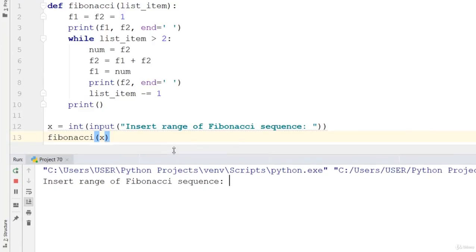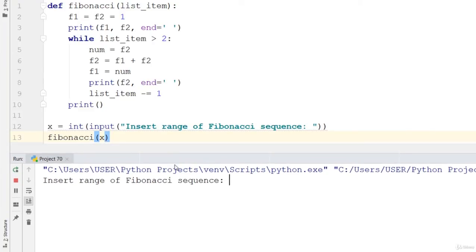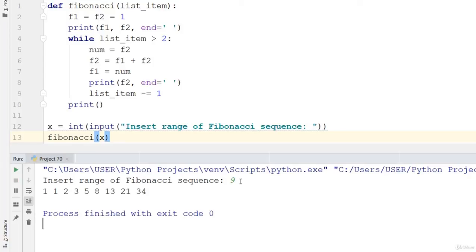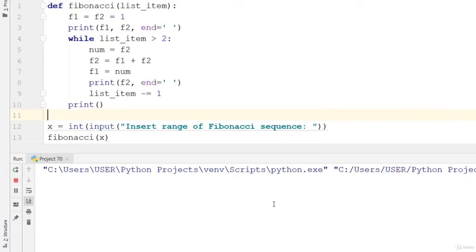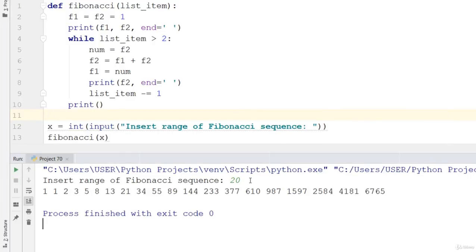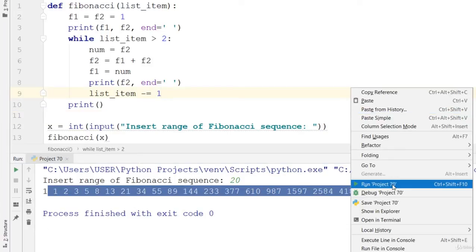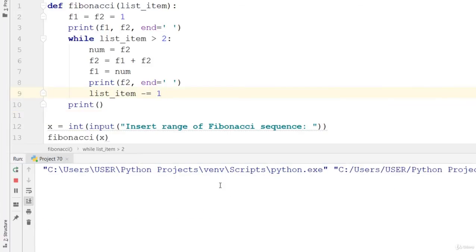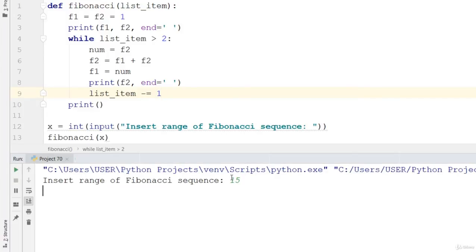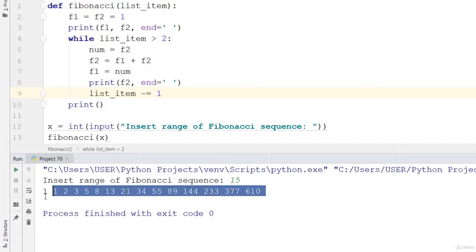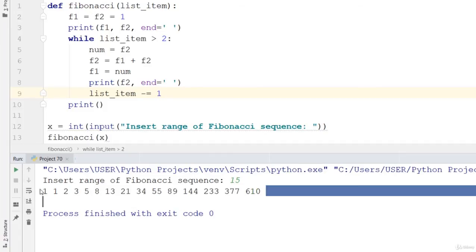It says insert range of Fibonacci sequence. Let's say 9 and hit enter, and that is printed out. Let's say we want that to be 20 of them. Insert 20 and you can see it gets up to this. Let's say maybe we want 15 of this sequence. Insert 15 and it gets up to that. Can you see that?